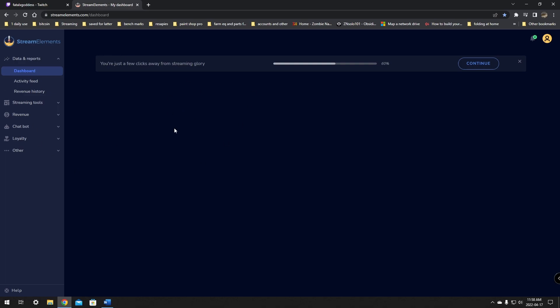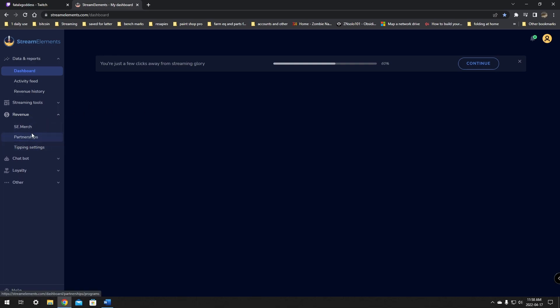Once you're logged into StreamElements with your Twitch, you will start on the dashboard page and it might prompt you to do some things. Don't worry about that right now, we're just going to jump right over to the revenue tab. Click to expand it and then you'll see your tipping settings. If you're looking to get into merch, I do have a video covering that and I'll make sure to leave that in the description below. But for now, we're just going to click on the tipping settings.